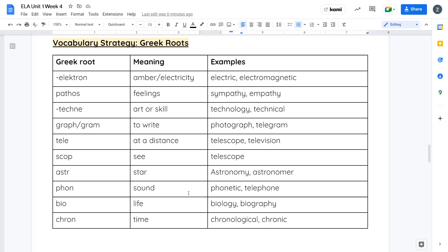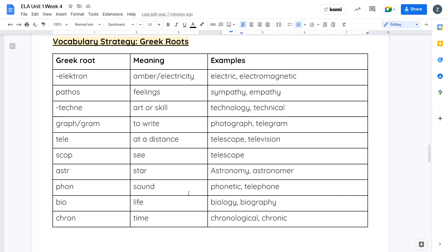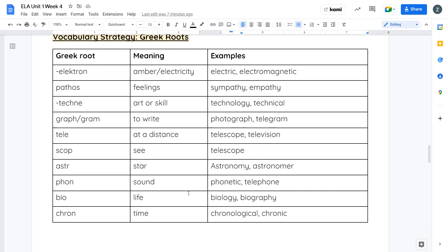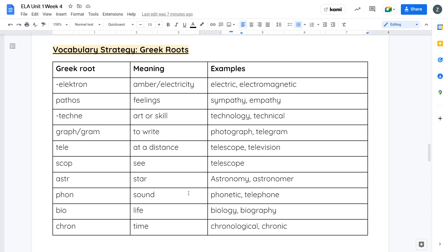Our next root is phone. Phone talks about sound. If I ask you to spell a word phonetically, that means I'm asking you to spell it exactly the way it sounds, not the way it's supposed to be written. Next we have bio, which is related to our genre, biography. Bio means life. A biography is the written story of someone's life. Biology is the study of living things. Our last root is crone. Crone means time. Chronology, like sequence, tells you about things in order. Something that's written in chronological order means it's written in the order that it happened. Chronic means something that's going on over a long period of time.